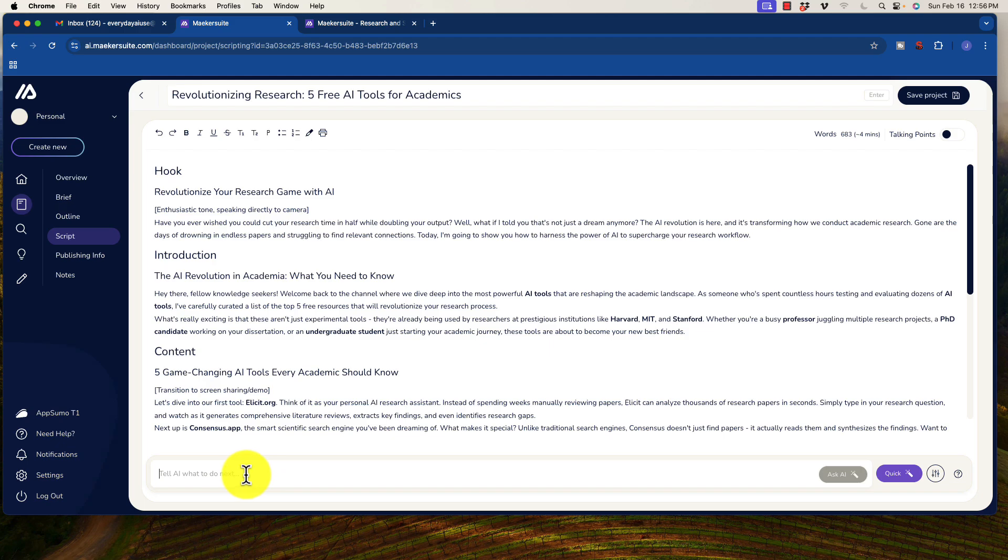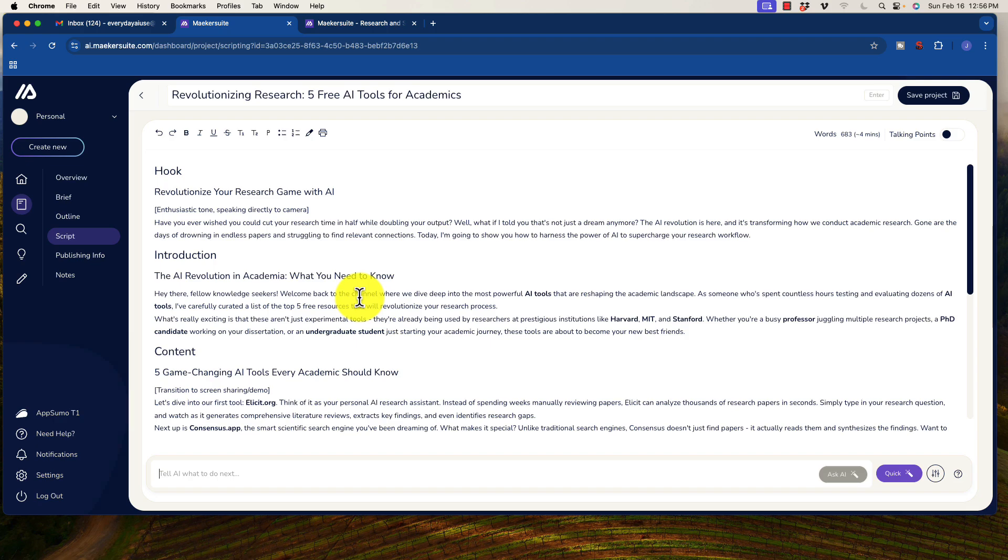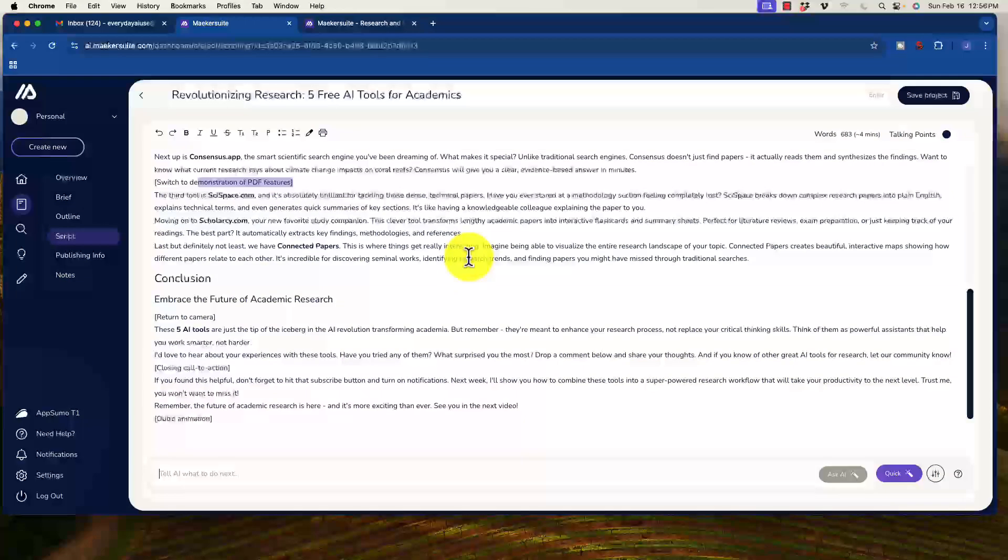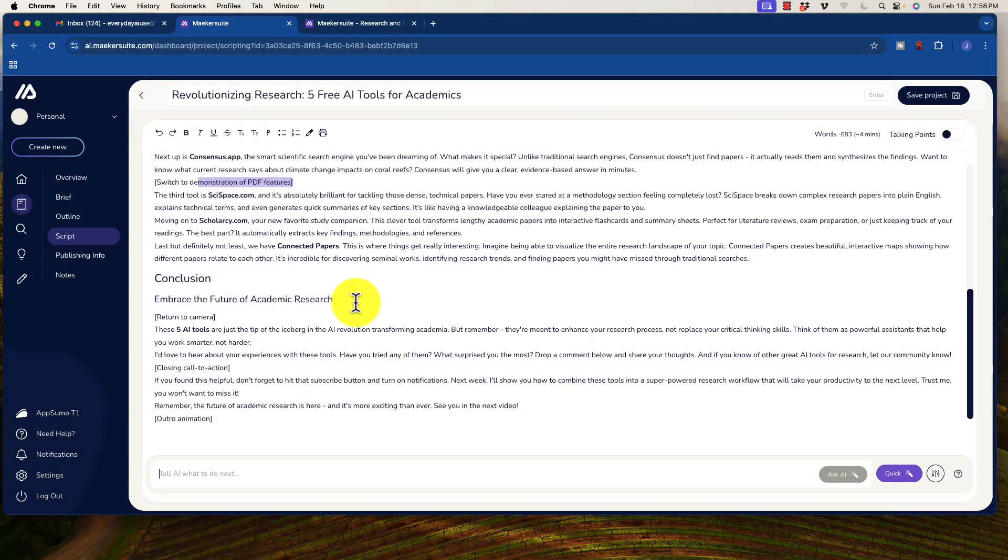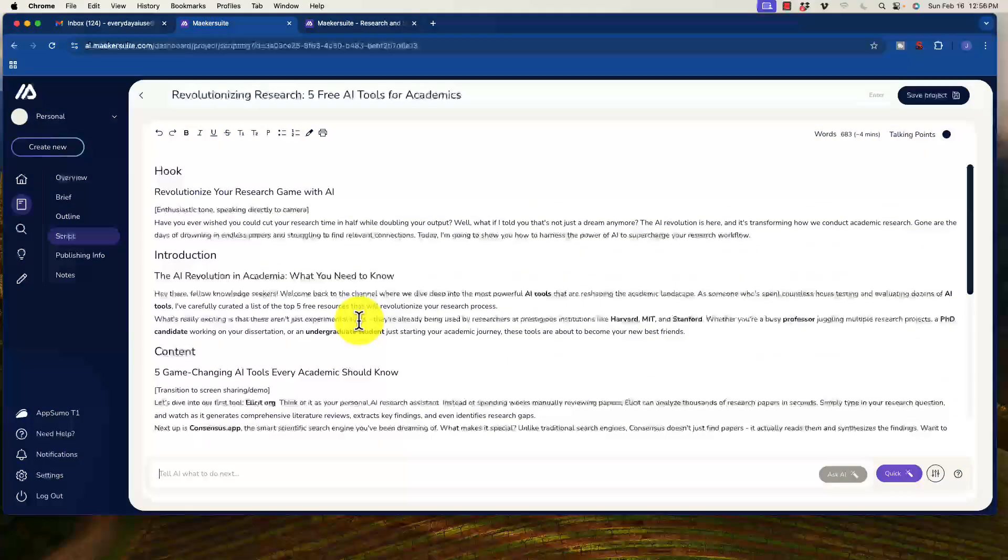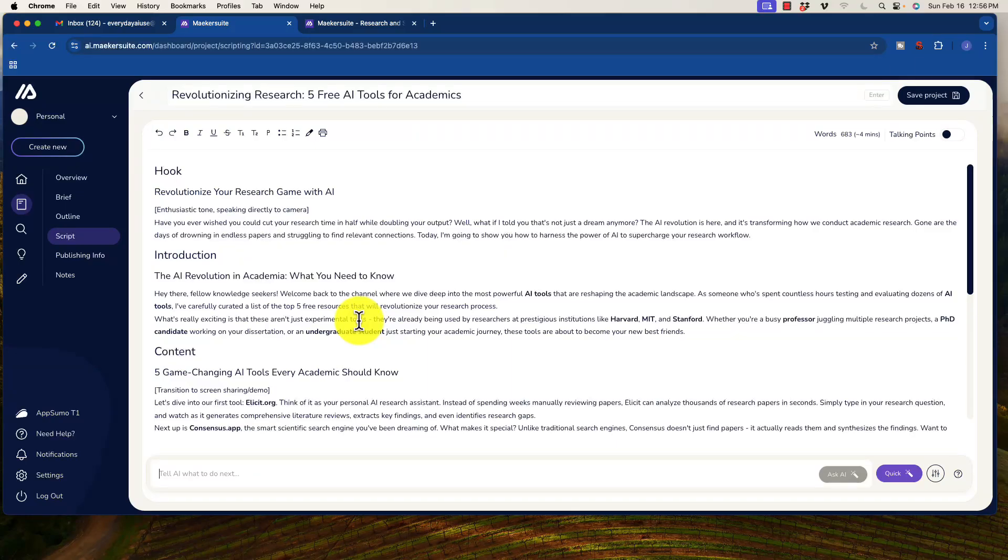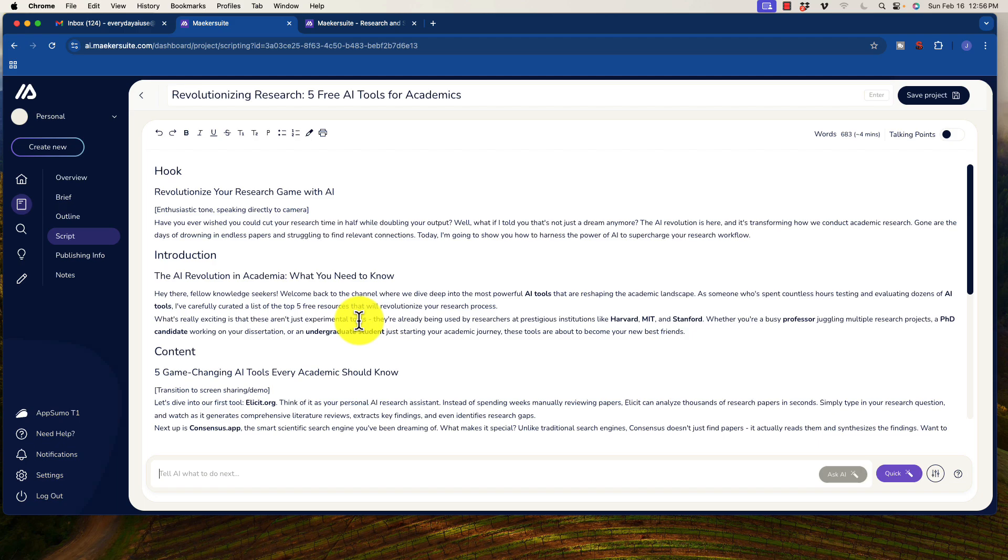Now we have the opportunity here to go on to publishing information. Let's see what we have here. We can ask AI what to do next. We could tell it what to do next, or we have this option called quick. So once we have our script, we have a couple of options here, and I've talked about this before.